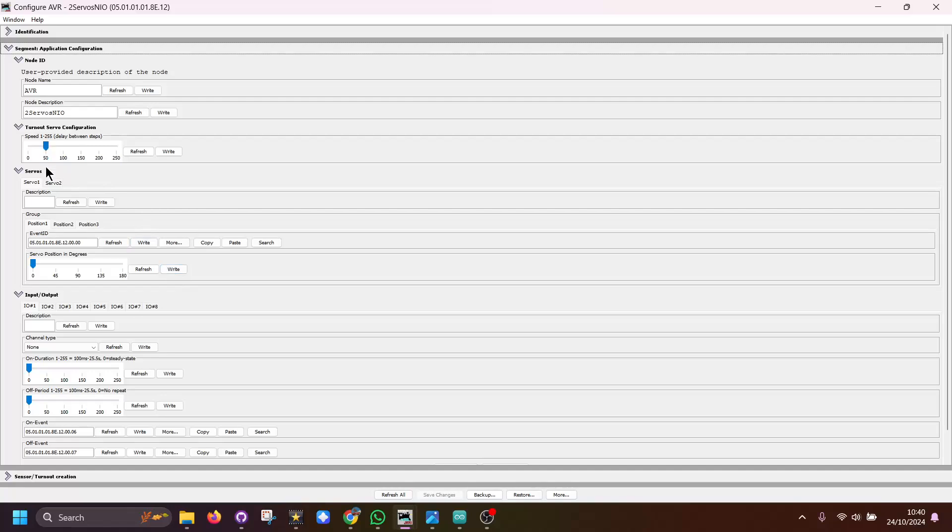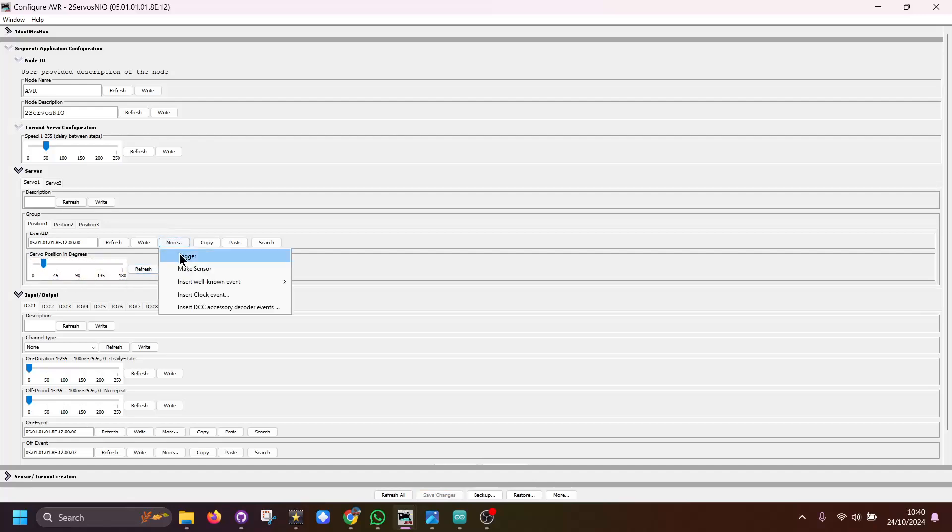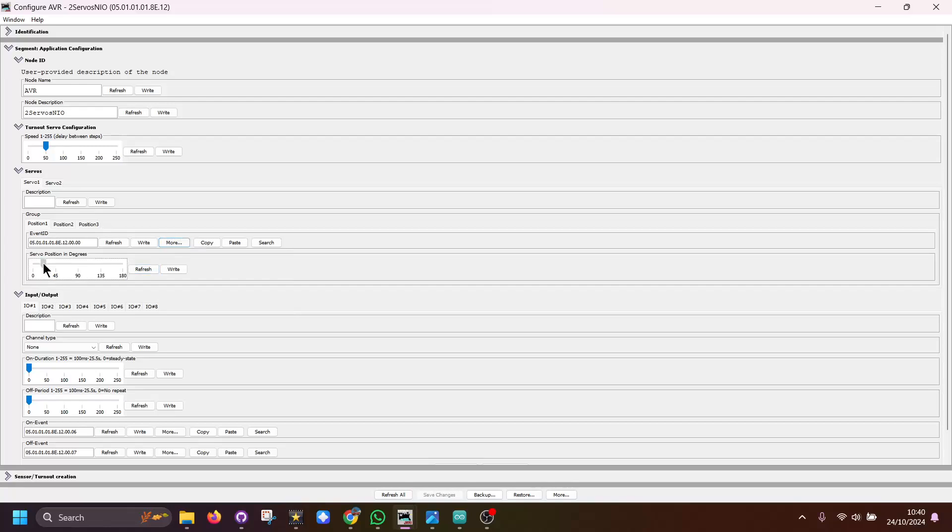And when you make these changes it does happen on the fly so it will move them servos for you. Obviously you've got a nice feature here which is trigger, so you can actually move the servo to that position, but then the next time you move it with this slider it will move at the same time.